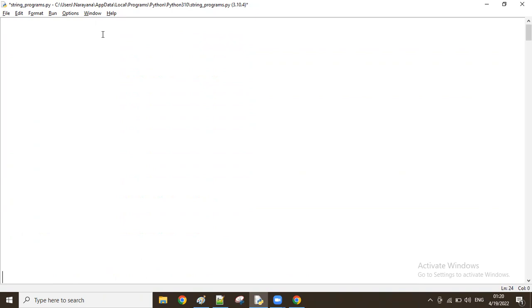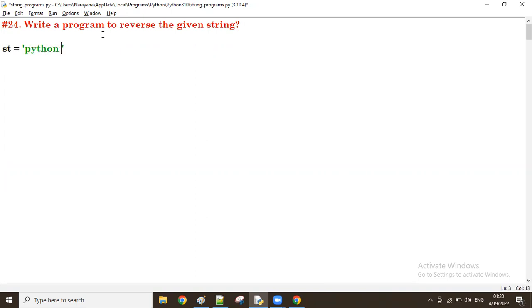So let's take a string, st equal to - for example, let's take string with two r's, 'python narayana'.